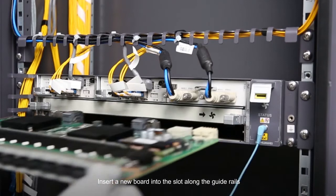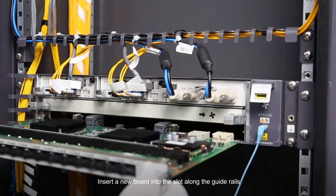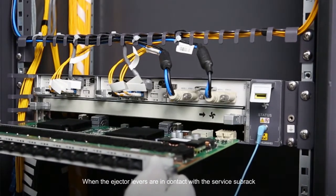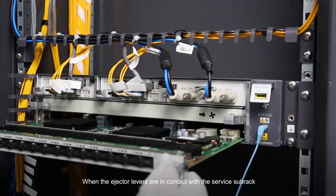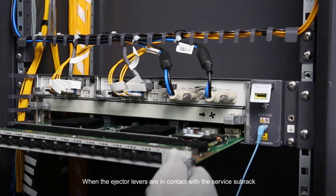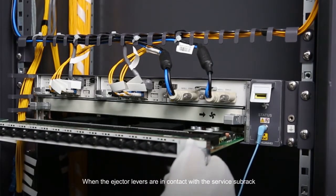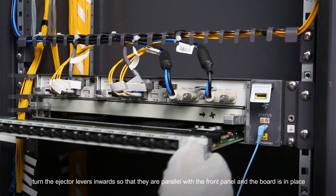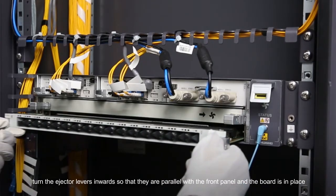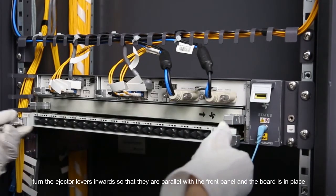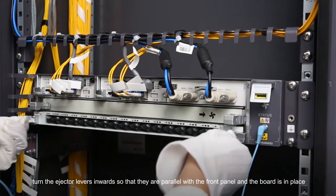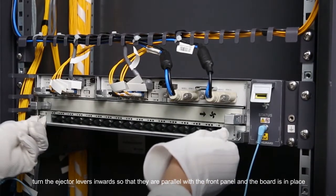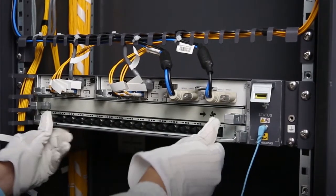Insert a new board into the slot along the guide rails. When the ejector levers are in contact with the service subrack, turn the ejector levers inwards so that they are parallel with the front panel and the board is in place.